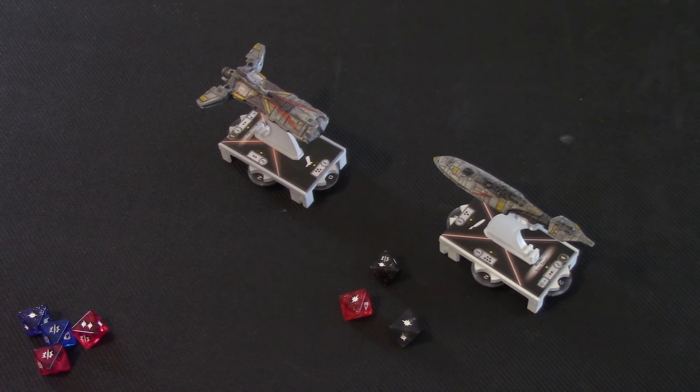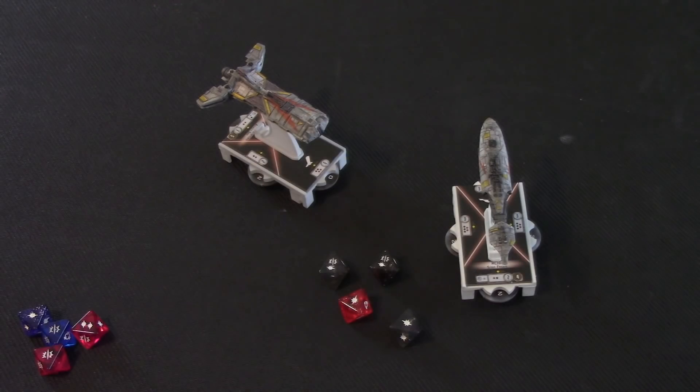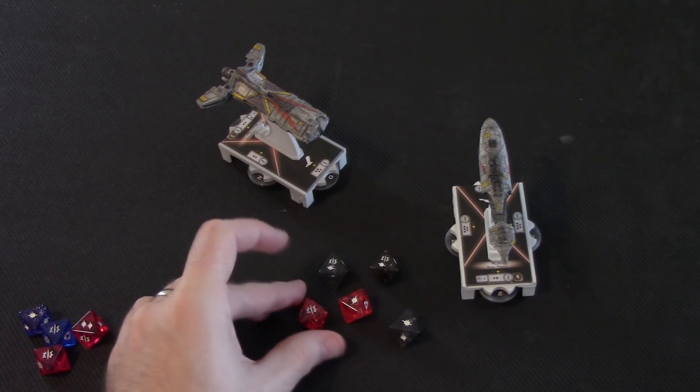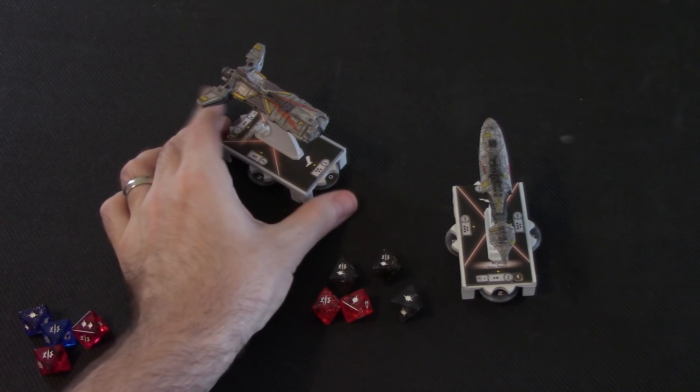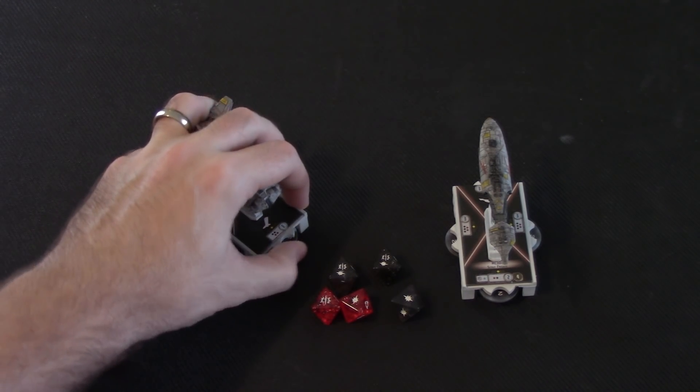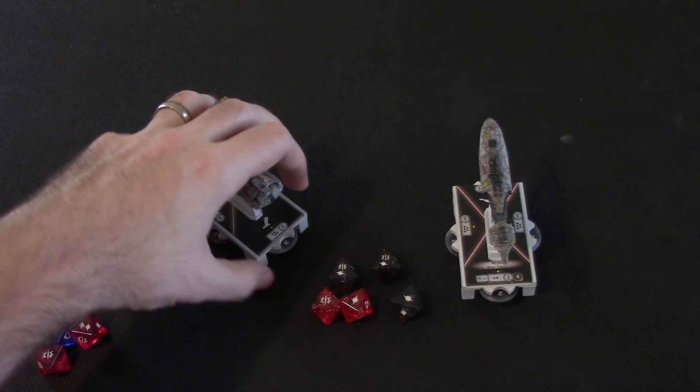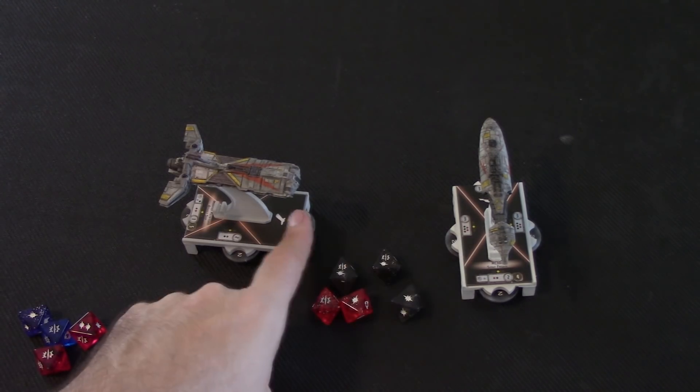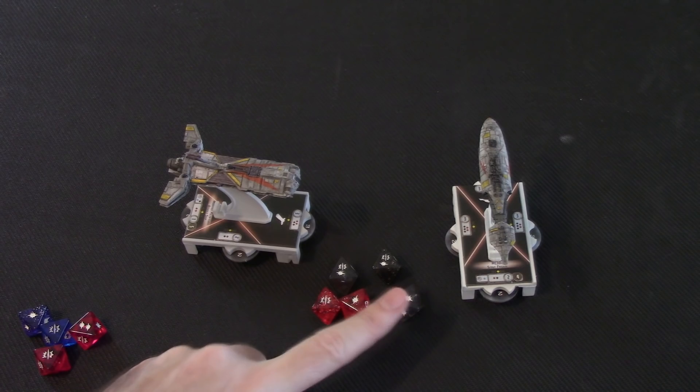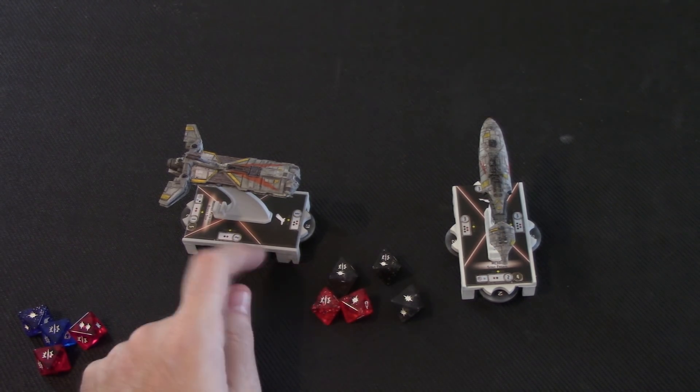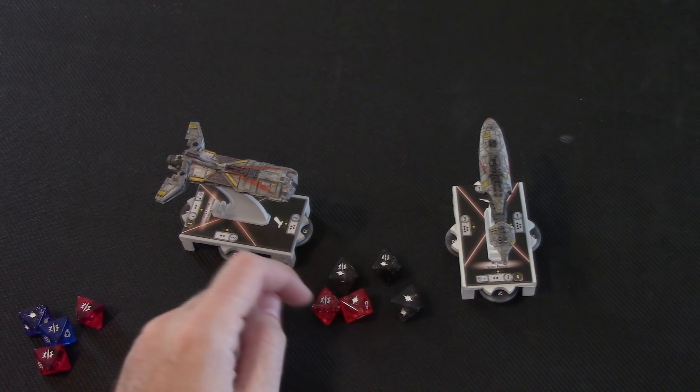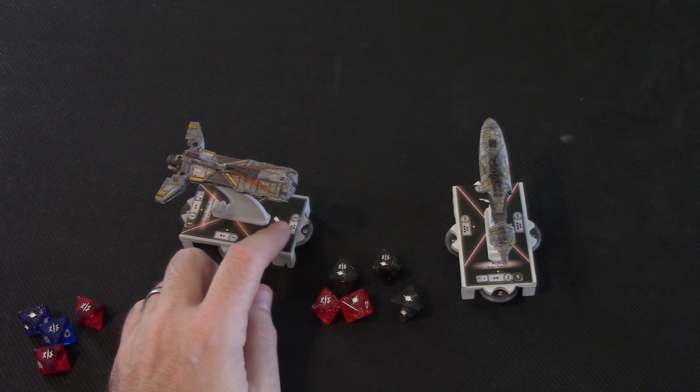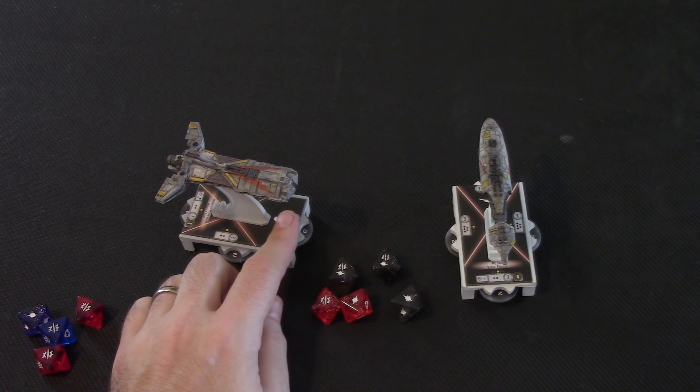So, now suppose I had a side shot instead in that exact same scenario. And let's also suppose, for the sake of argument, that this gentleman here had no defense tokens, just for simplicity's sake. So, from the MC-30 to the front, and this is what we rolled. One, two, three, four, five, six, seven damage, and there's three critical dice showing.